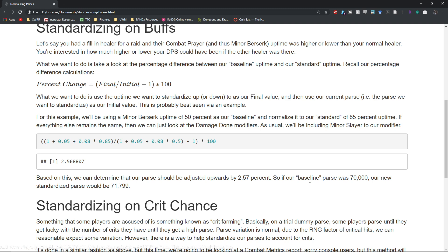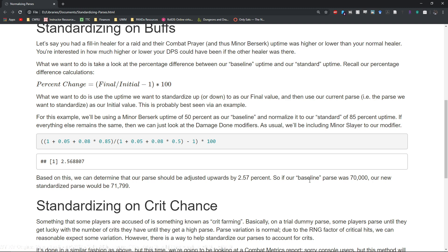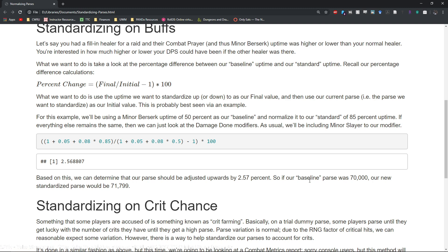If everything basically remained exactly the same, conversely you can say okay we had a really good Minor Berserk uptime but we normally don't have that, so my normal parse is this. If we had our worst uptime my parse would actually be a little bit lower and here's what it would be.